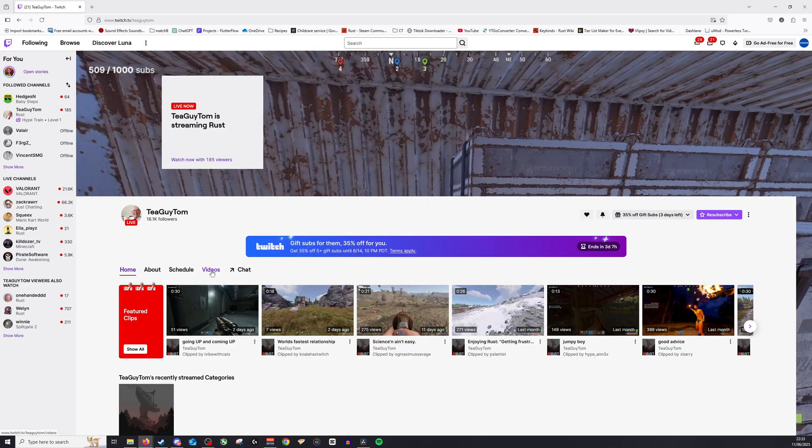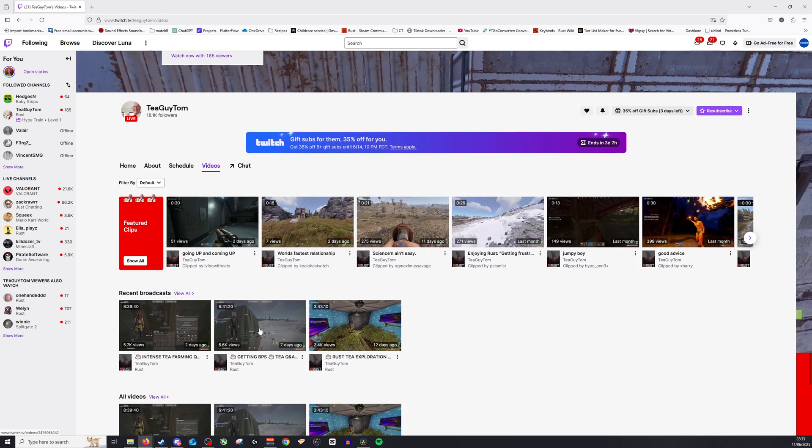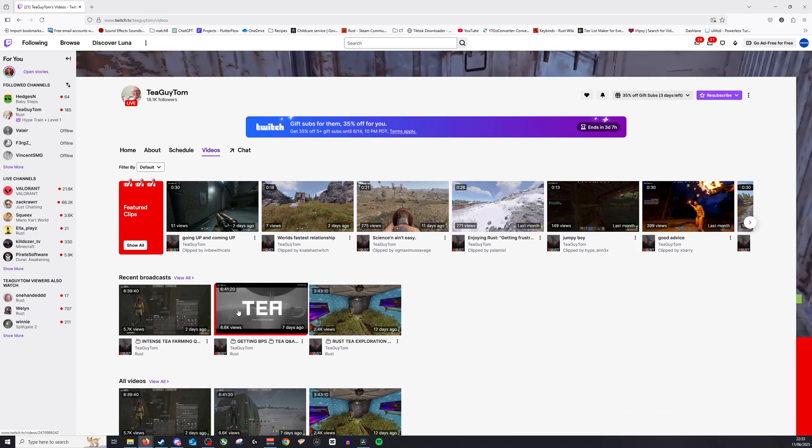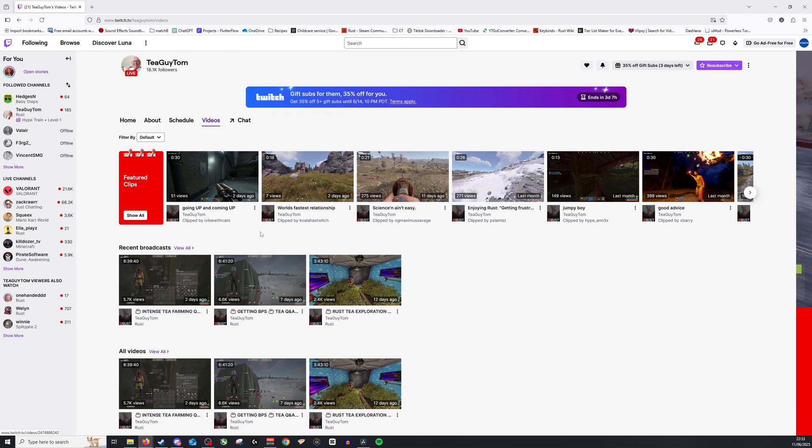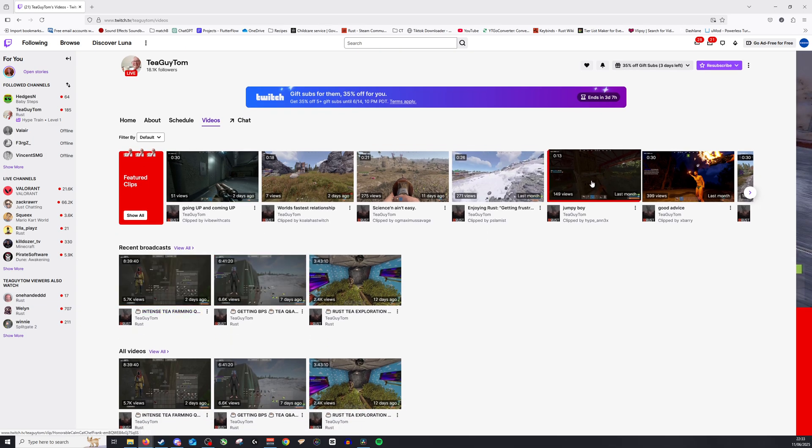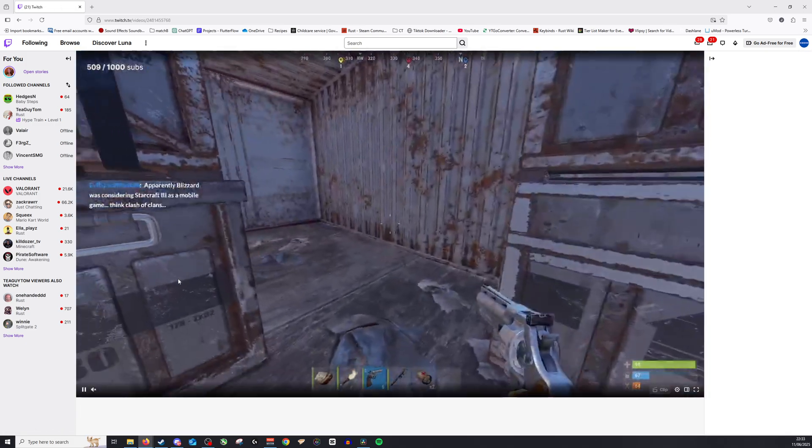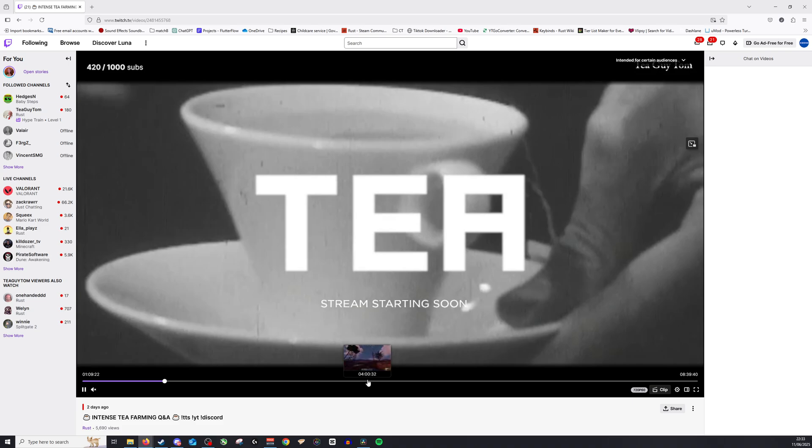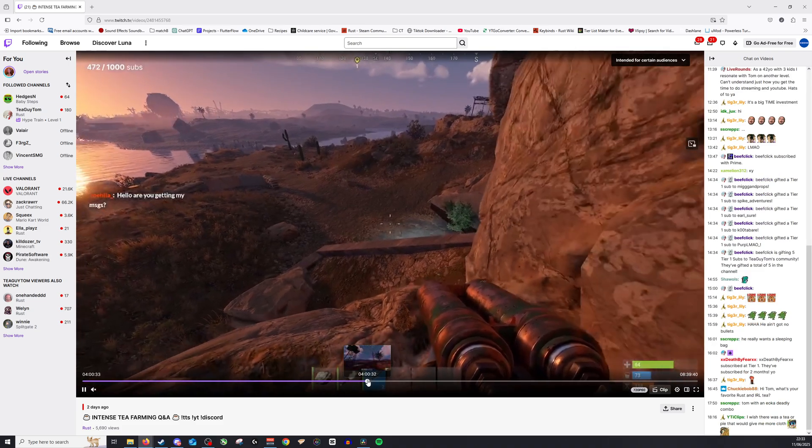And then go to videos and find his most recent VODs. You can see here we have the most recent broadcasts, and this is from two days ago, seven days ago, and then these are most recent. All you need to do then is click on those, and from there you'll have to scrub through.